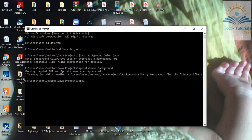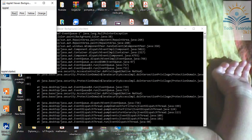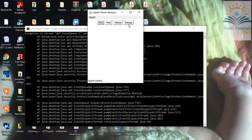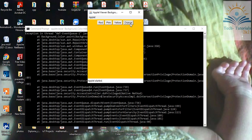Now you can see the output. This is my applet window with four buttons named Red, Pink, Yellow, and Orange. Whichever button I click, the background color changes accordingly. I click Yellow and the background changes to yellow, I click Red and it changes to red, then Pink, then Orange. Thank you.